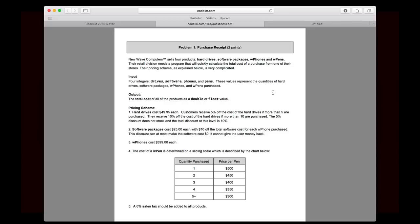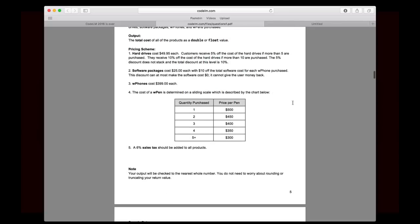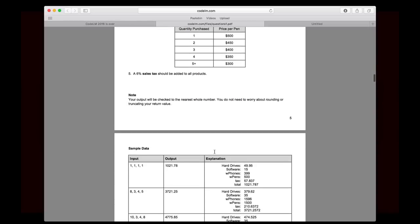W phones, nice and simple, $399 each. And then number 4, the cost of a W pen is determined on a sliding scale, which is described by the chart below. So you can see how that works. There are different prices based on the quantity purchased. And then finally, a 6% sales tax should be added to all products.